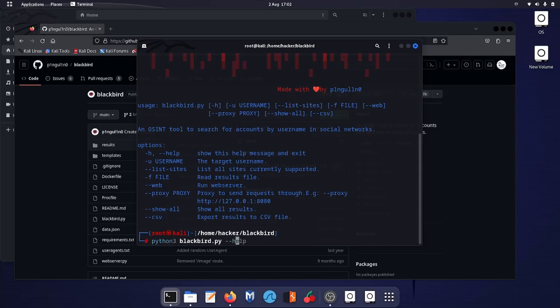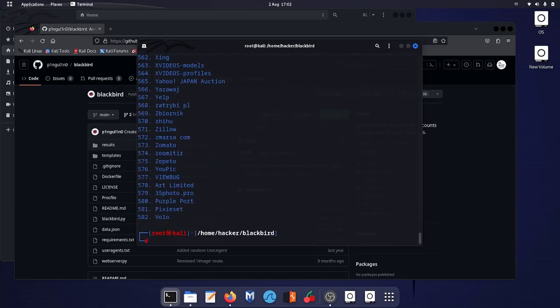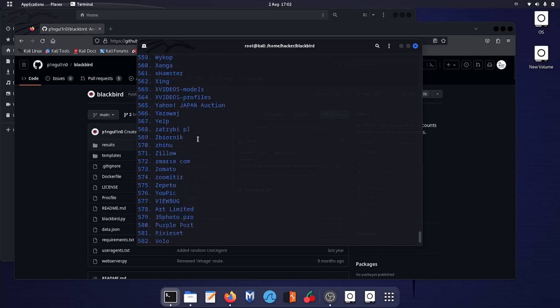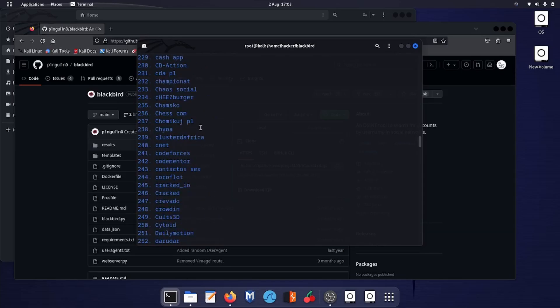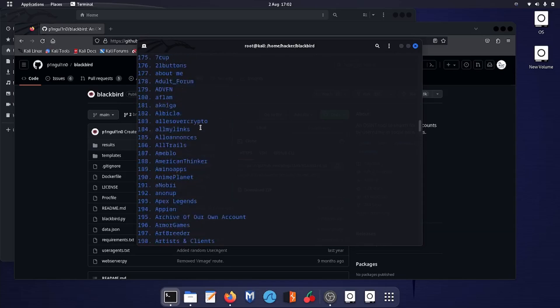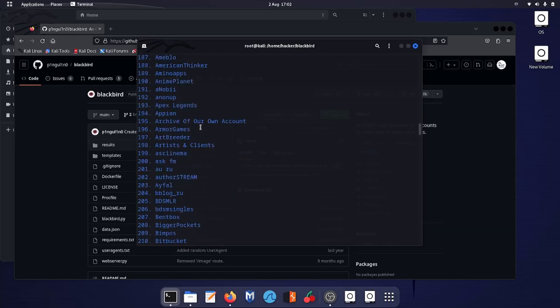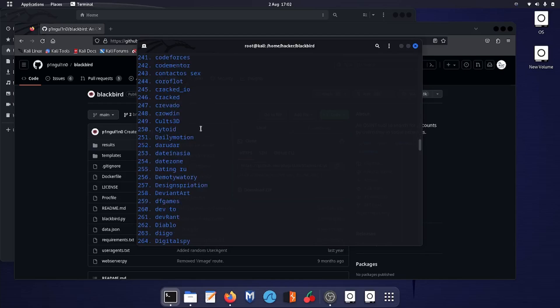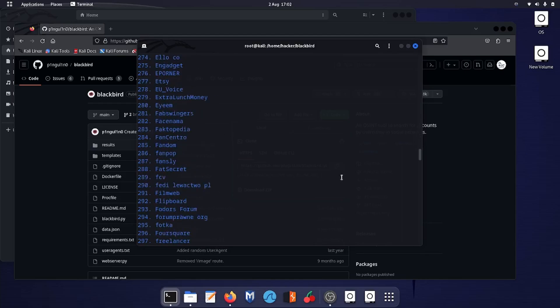Python blackbird --list-sites. So basically these are the sites—there are 582 sites total. It will check if the user is present on the particular website. Let's give it a try.